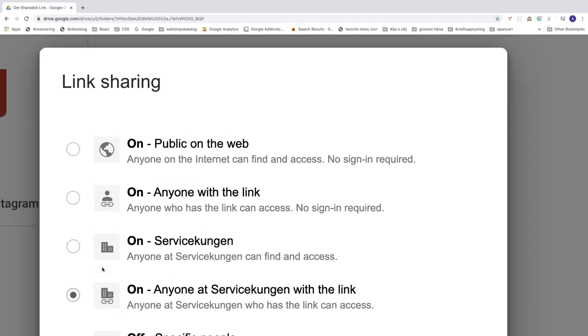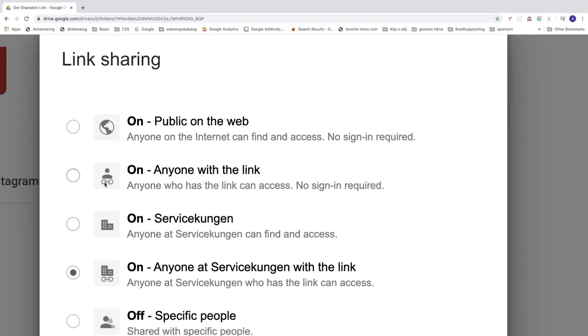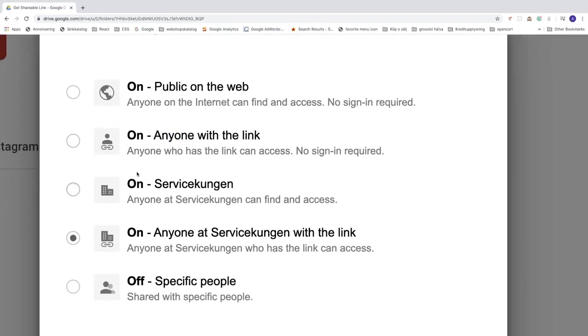Ok, so now we got this link sharing options. So we got this public on the web, anyone on the internet can find and access. Alright, we also got this anyone with the link. Anyone who has the link can access. No sign in required.